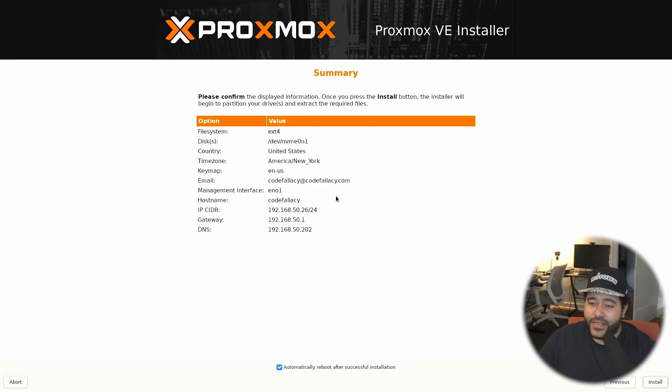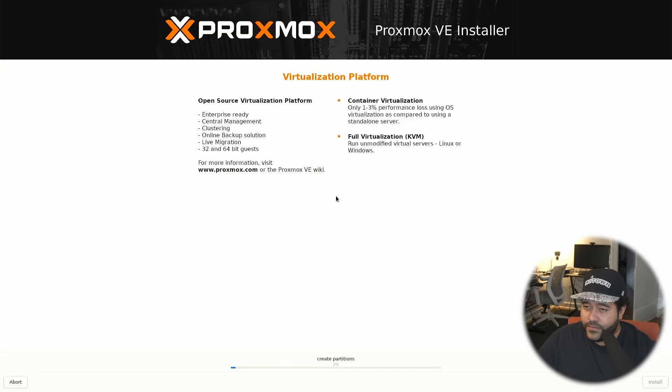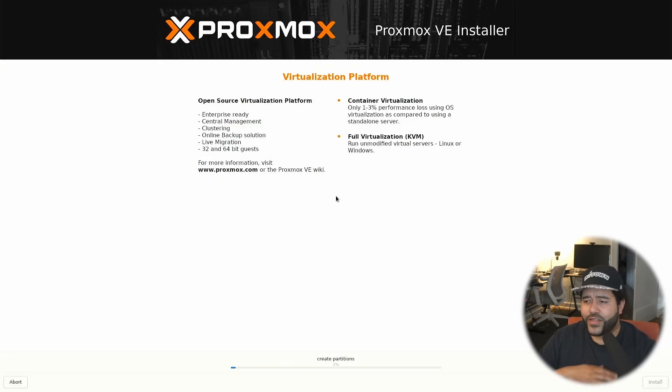This is a summary of the installation. So I'm just going to click install. And it should take a couple of minutes to install.